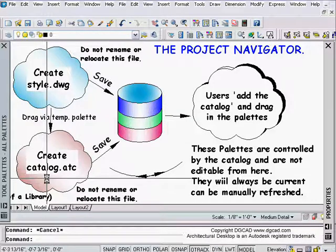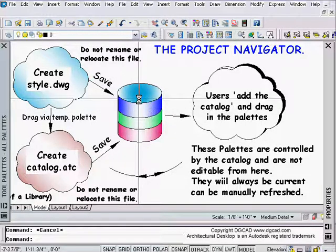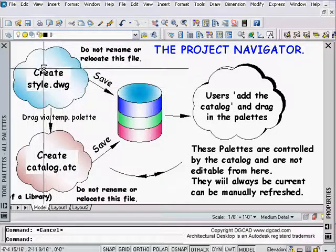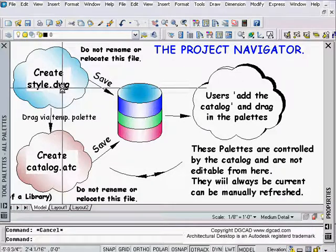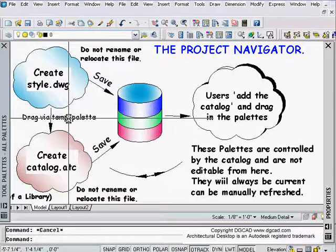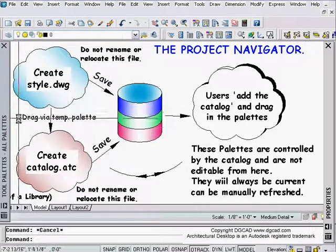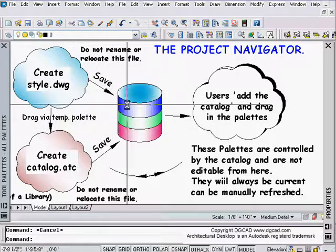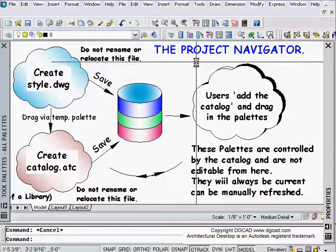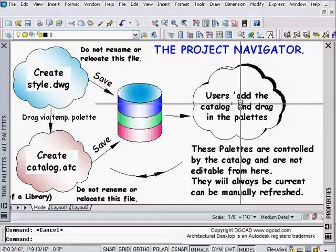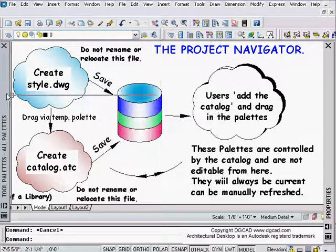We also create a catalog file, which is saved to a similar type of location — not necessarily the same folder, but on the server under your CAD support area. We open this drawing file in ADT and create a temporary palette. We drag all the style tools from the Style Manager to the temporary palette, and then we take them from the temporary palette and drag them to the catalog. You can't drag straight from the Style Manager into the catalog, which is why we need this temporary palette. On the user side, all they have to do is open their Content Browser, add a catalog, and browse to that catalog file on the server.